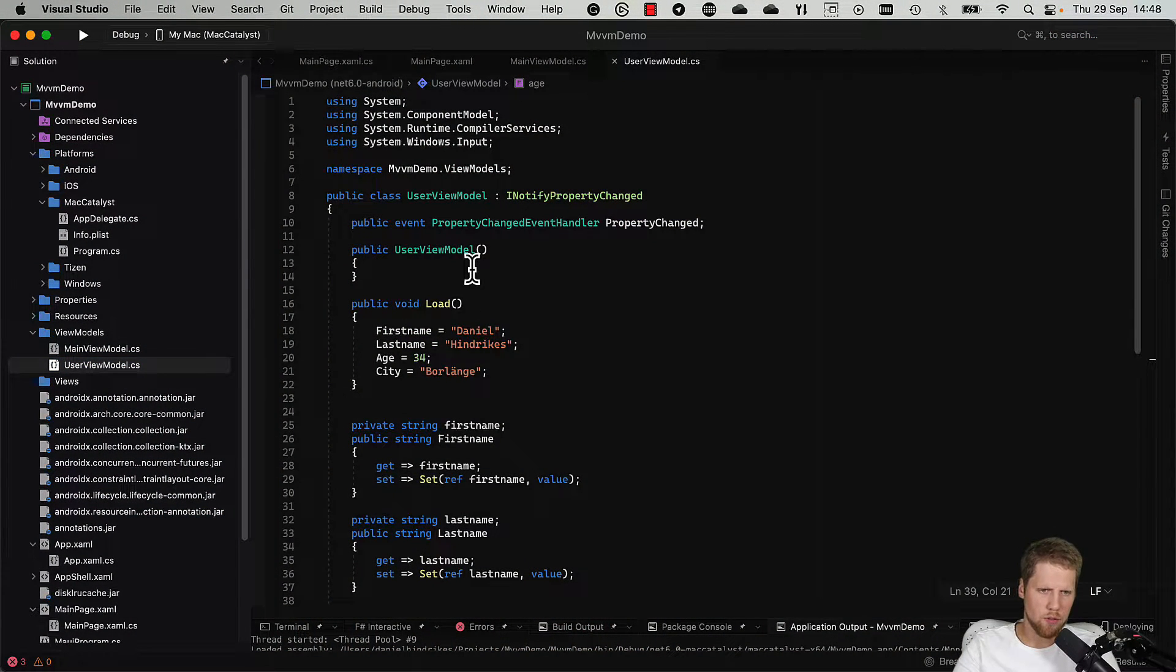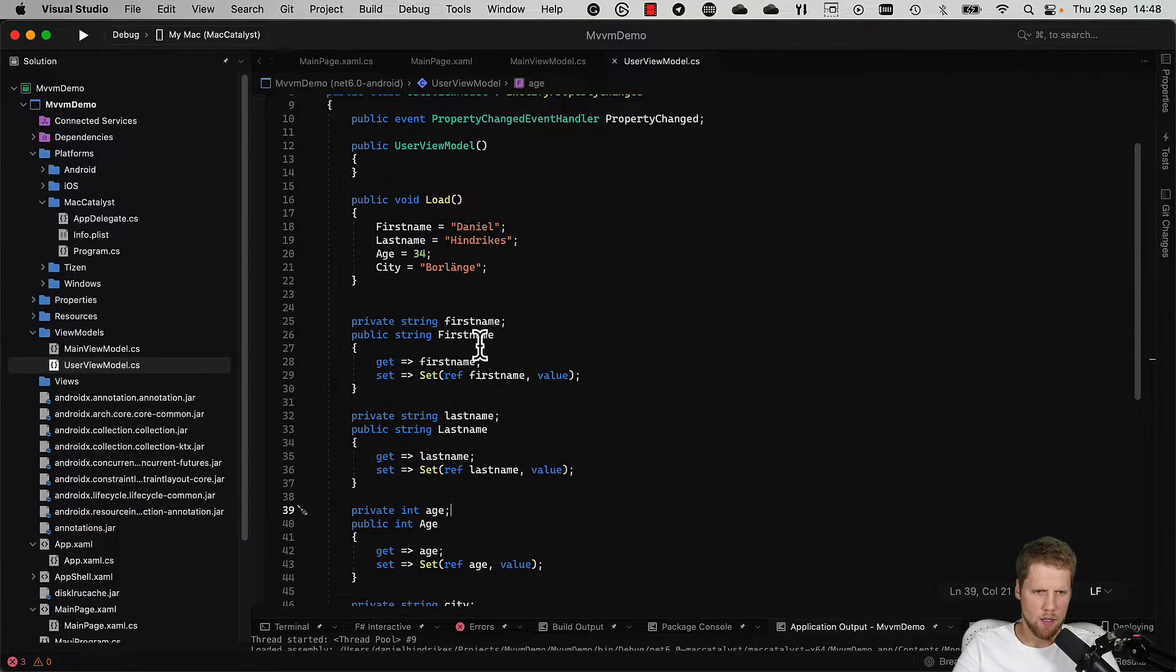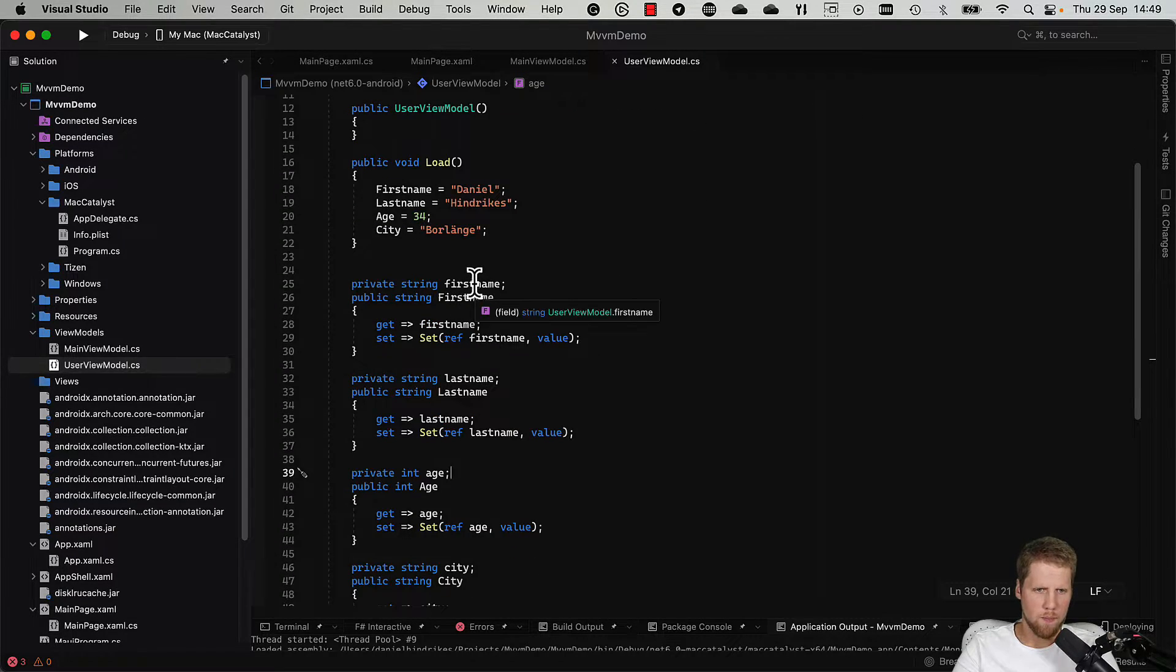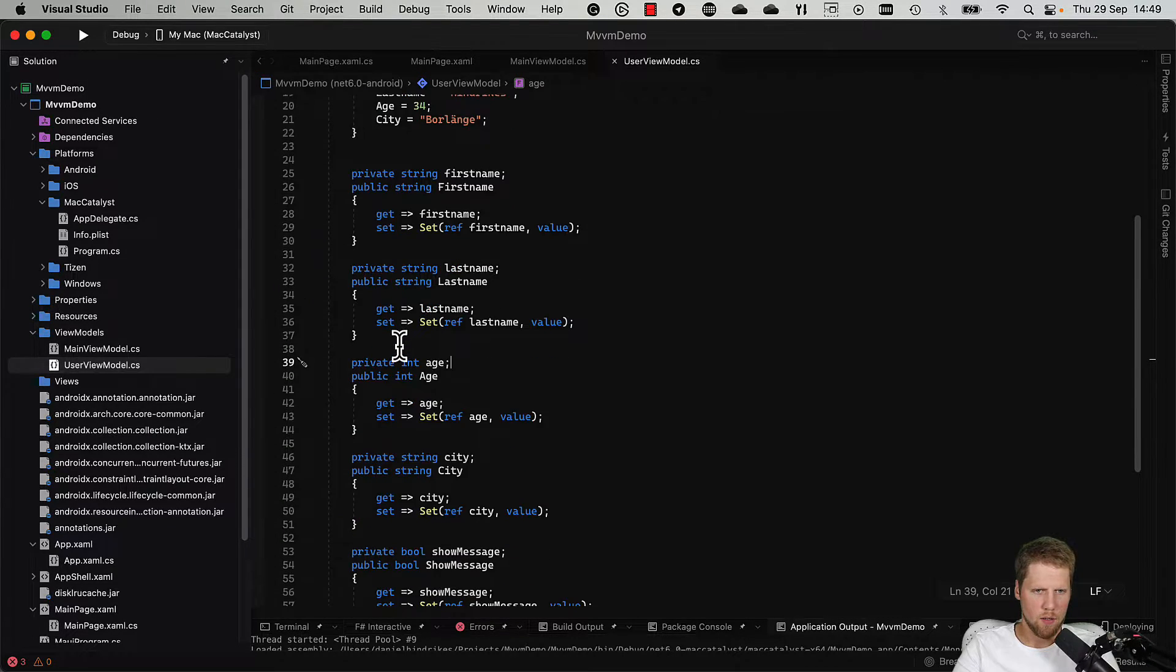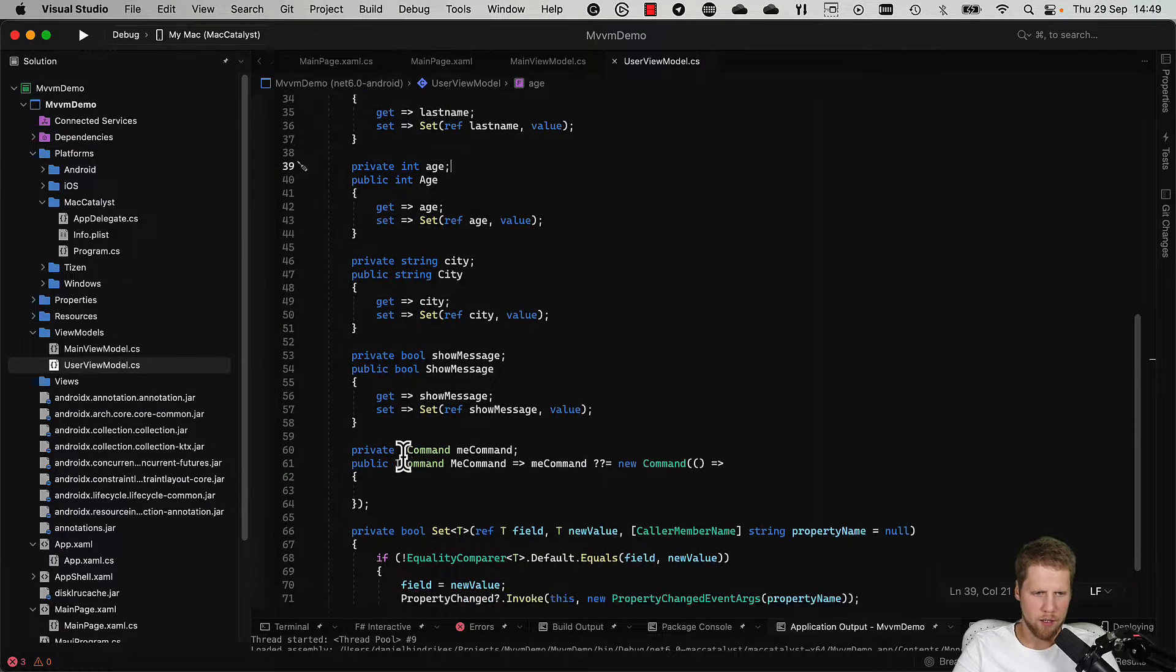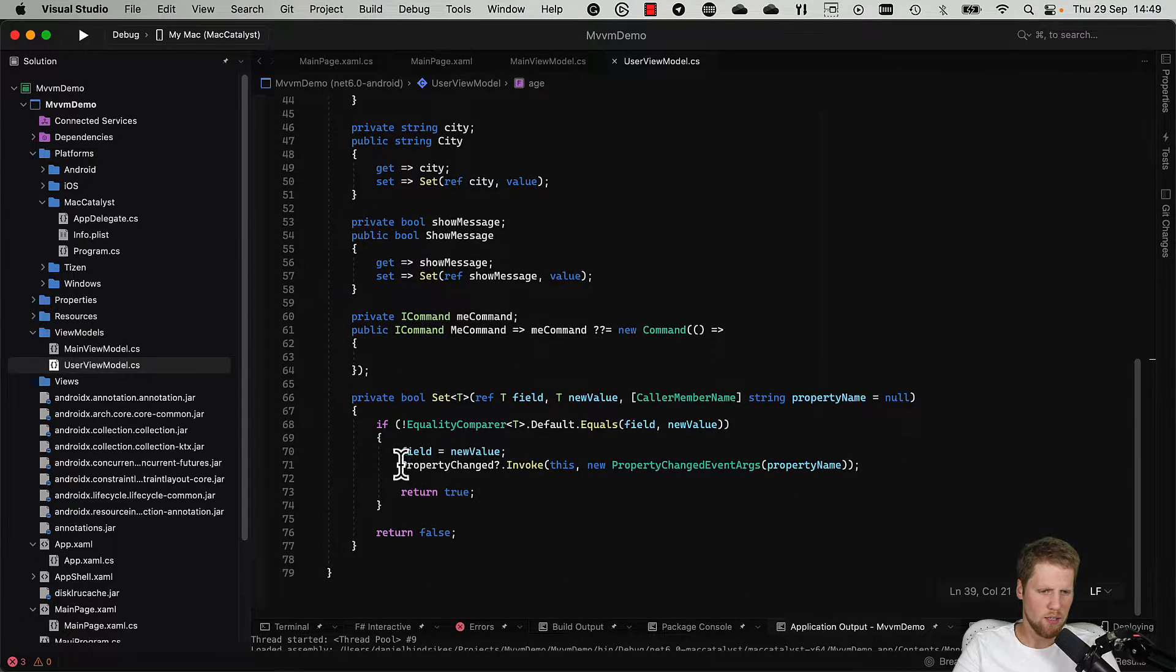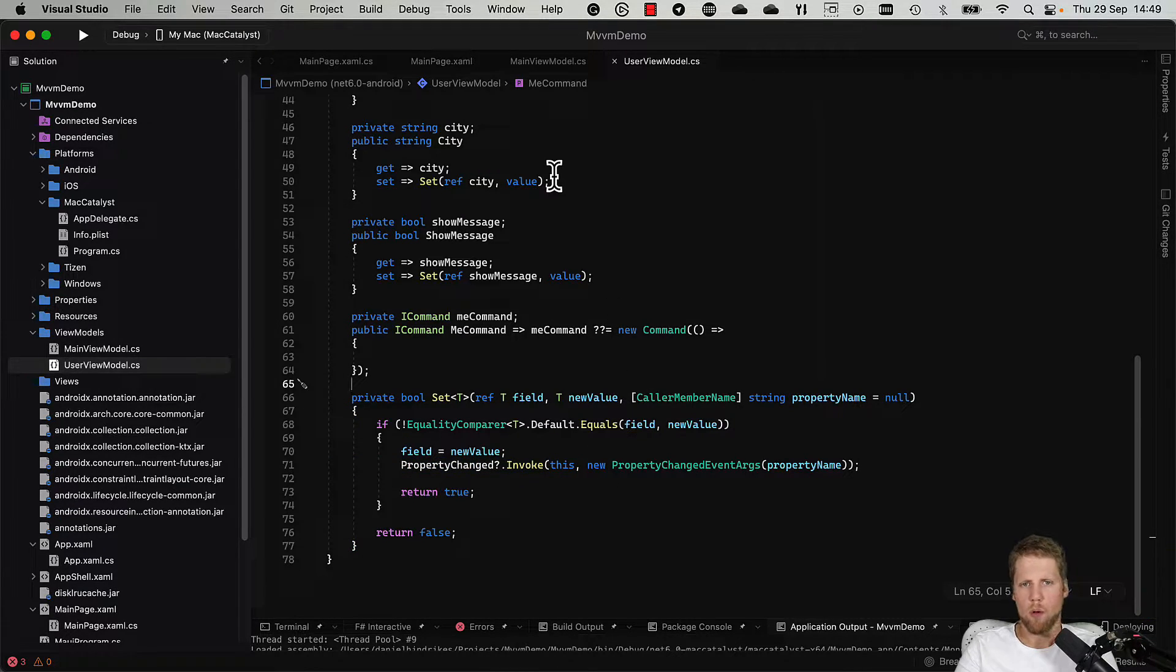Here called UserViewModel. I set the properties data. Then we have a property and we have a backing field for each of them. We have a getter and a setter, and we have one for each thing that we show and we have a command here. So this class is 78 lines long just for a small page.